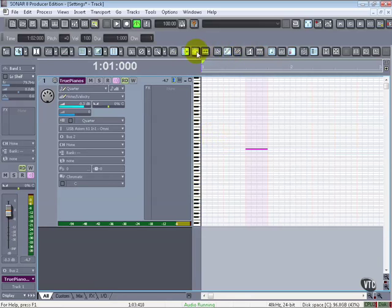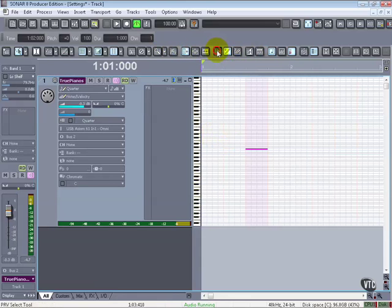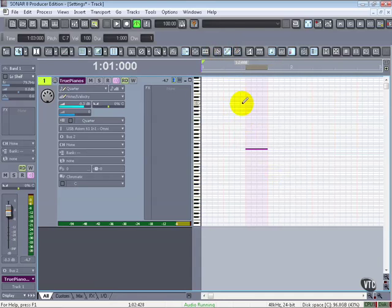We also have a number of different tools here. And so we can come into these tools here, starting with this one, the PRV select tool, make selections, the PRV pencil tool or the draw tool, and then the erase tool.